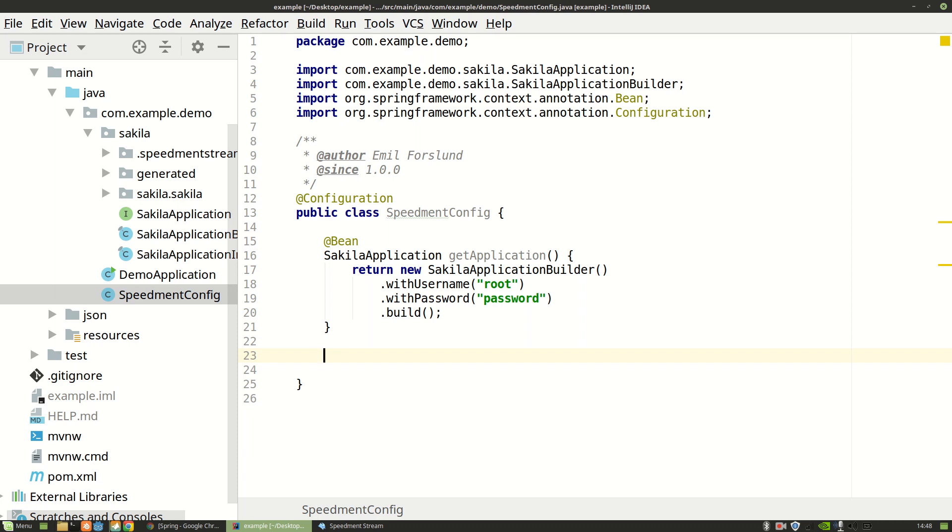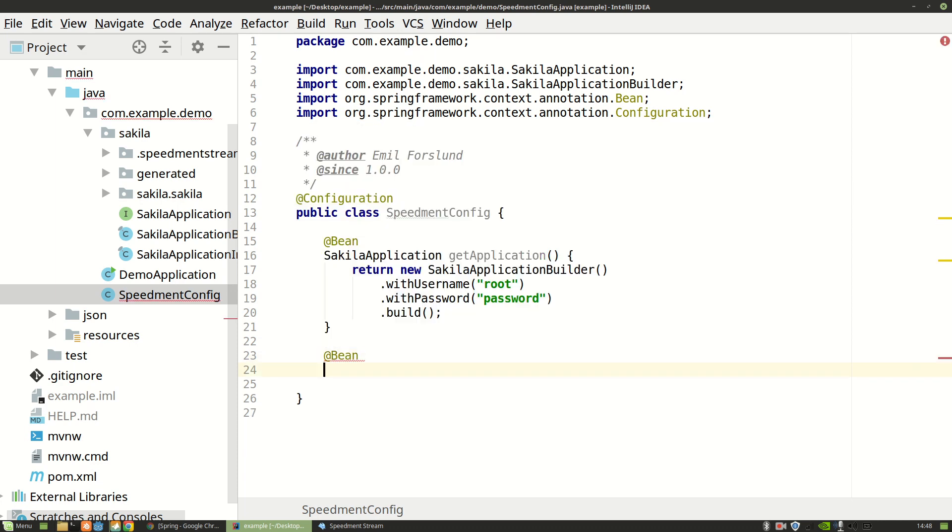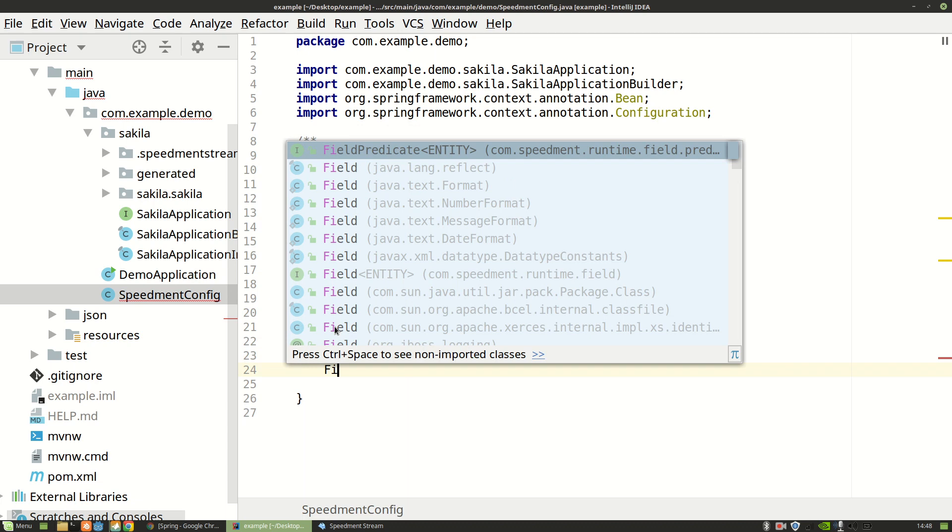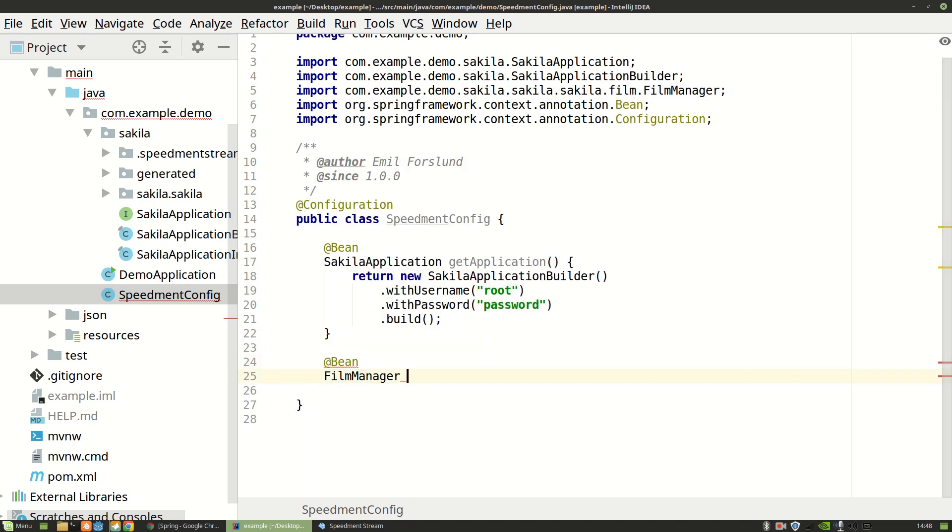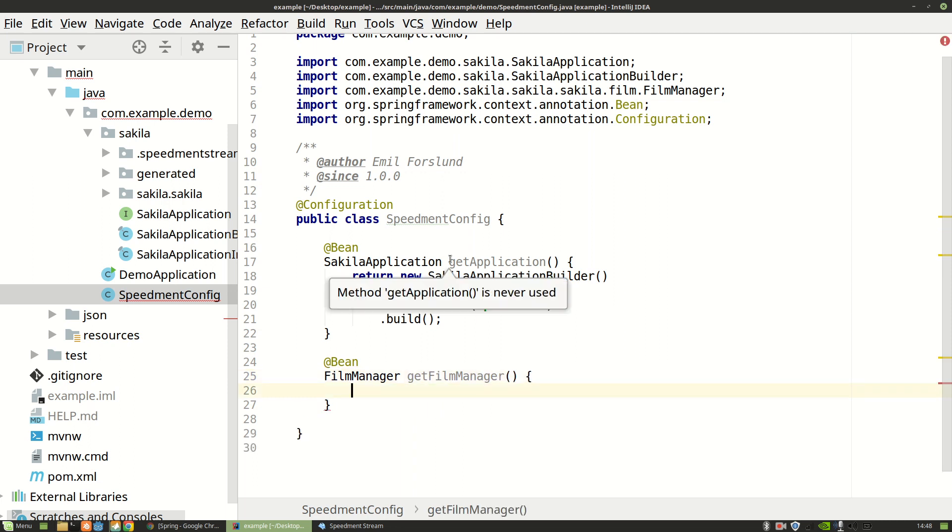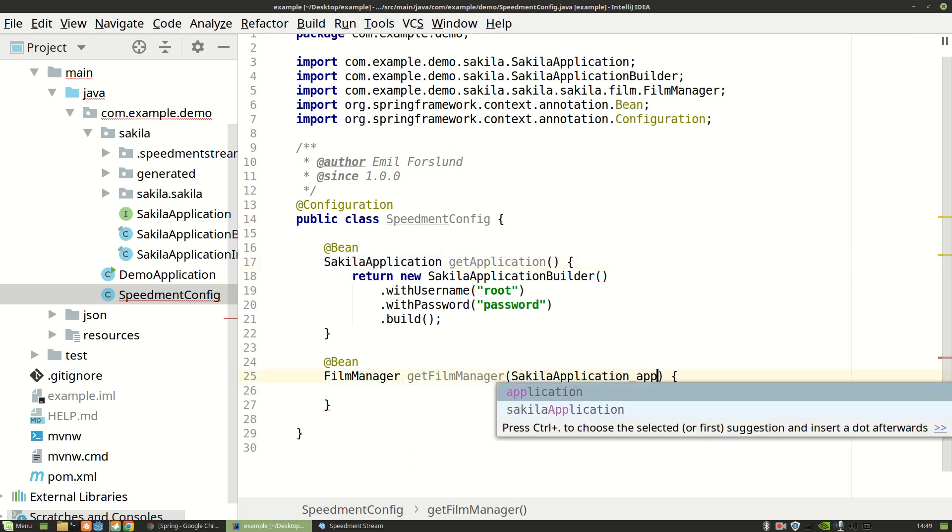So let's create a second bean. And say that this is a film manager. And the way that I get access to that is that I say that the input parameter of this method is a Sakila application called app.